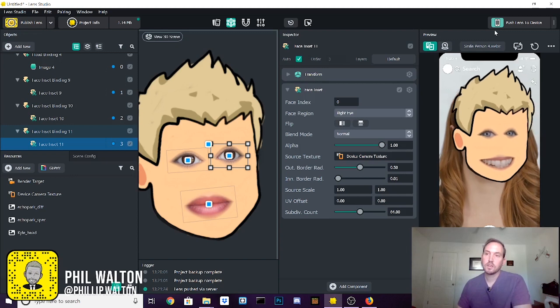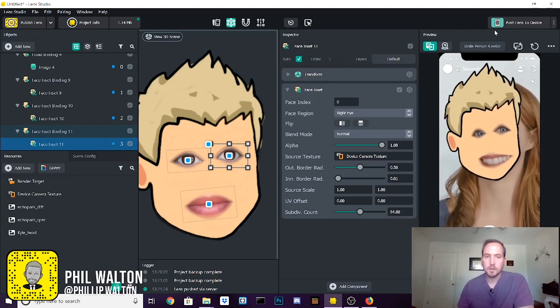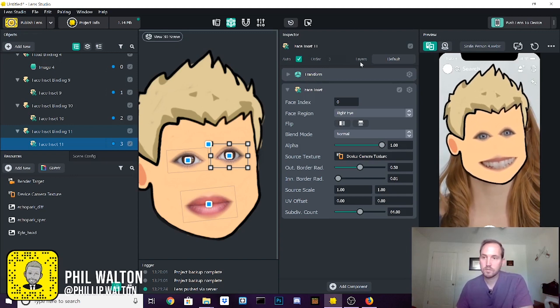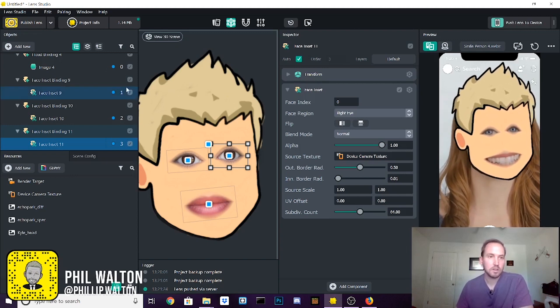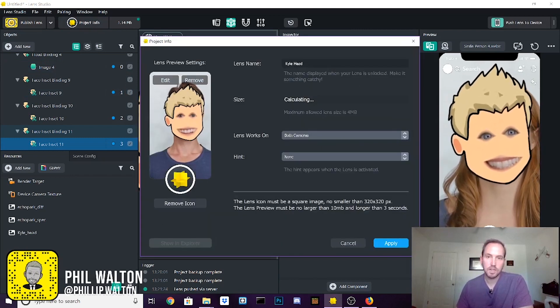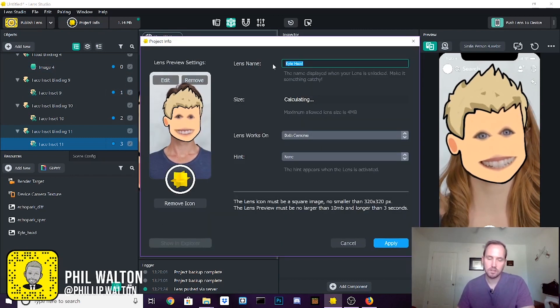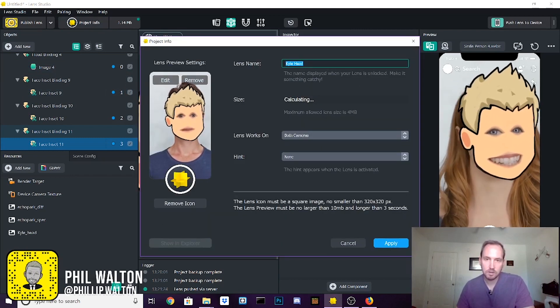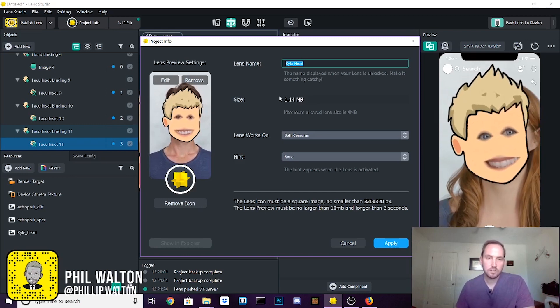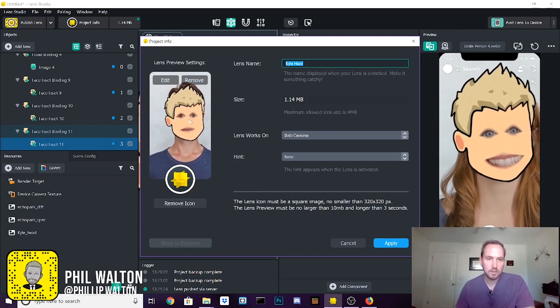So once that's done, happy with it, you come up to project info and then you can name it. In this case, I already named it Kyle's head and leave it at that.